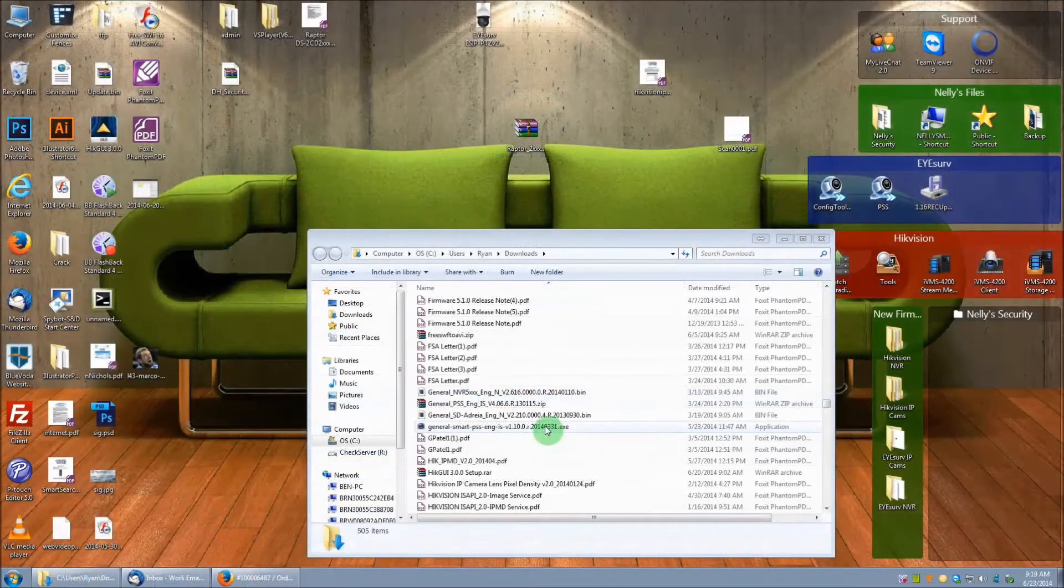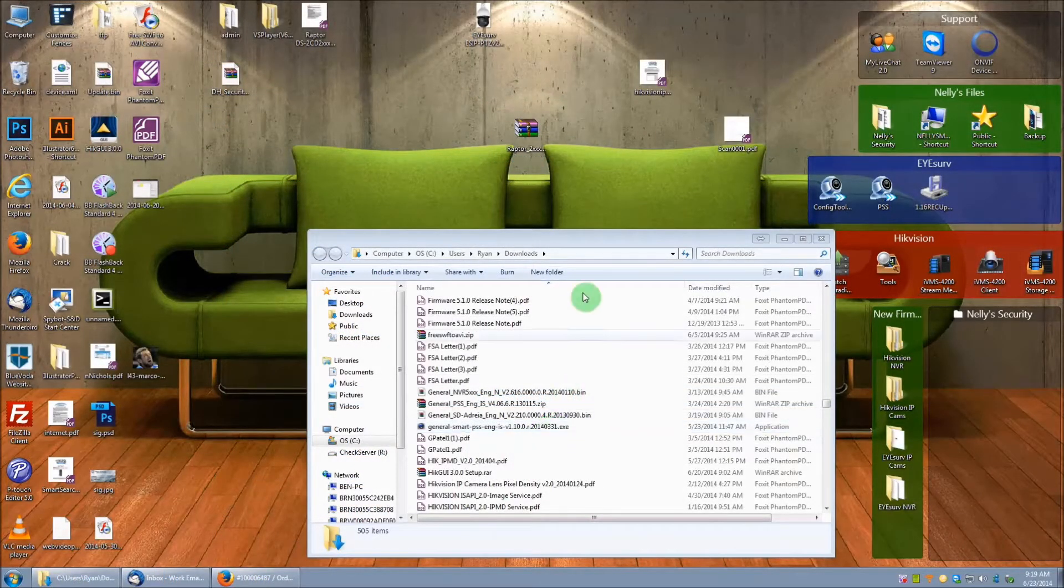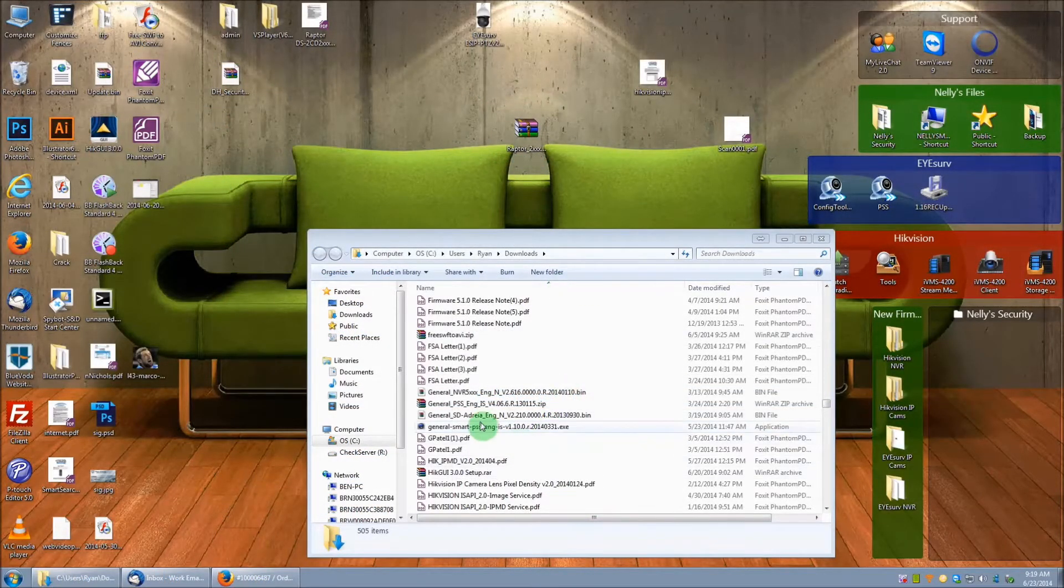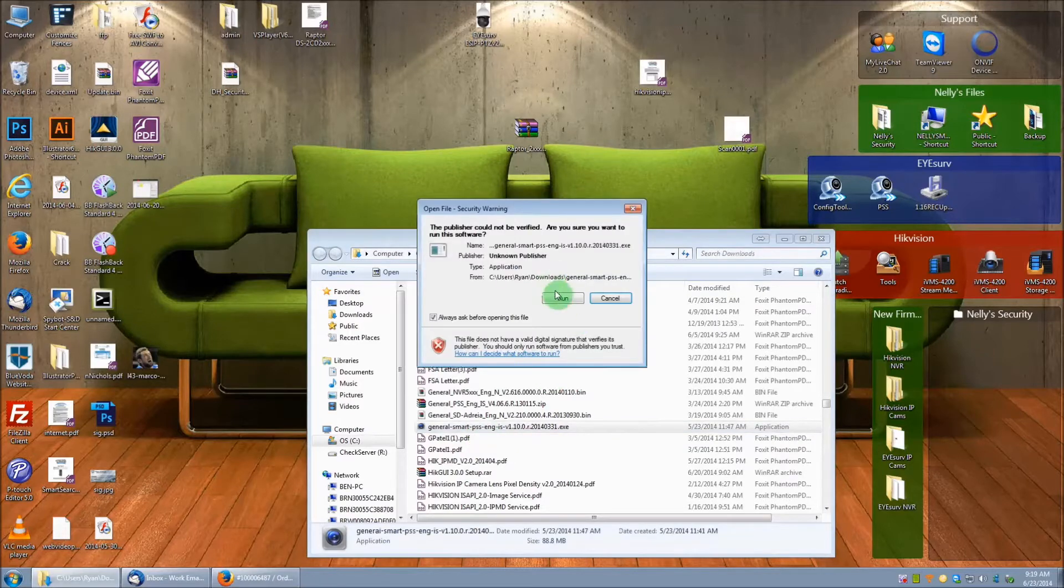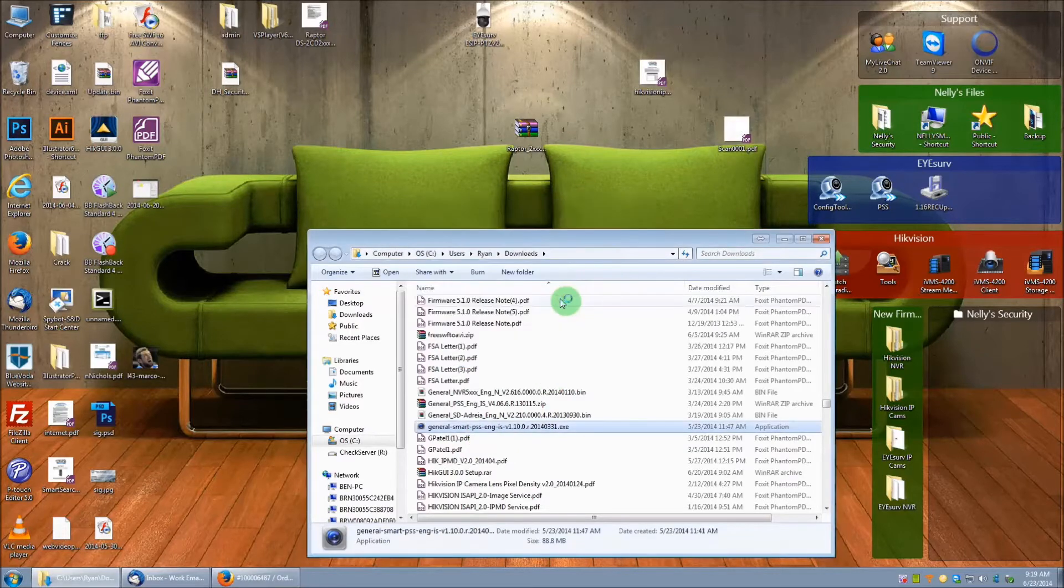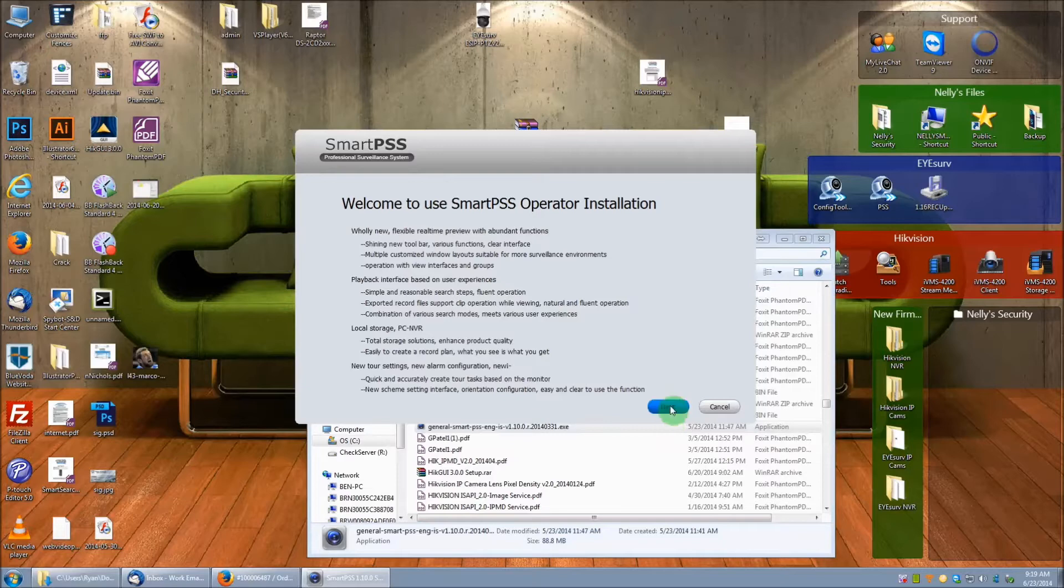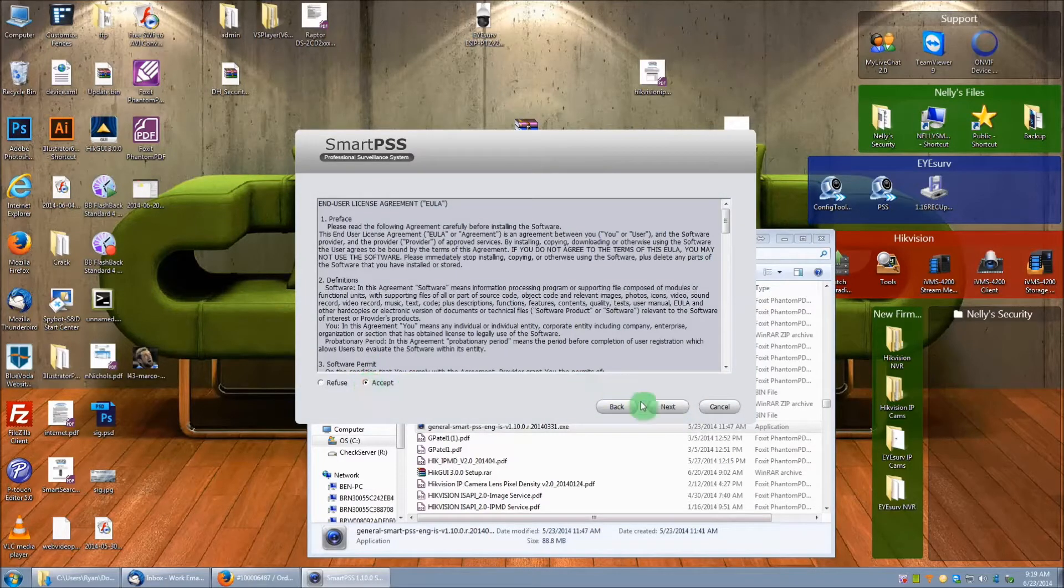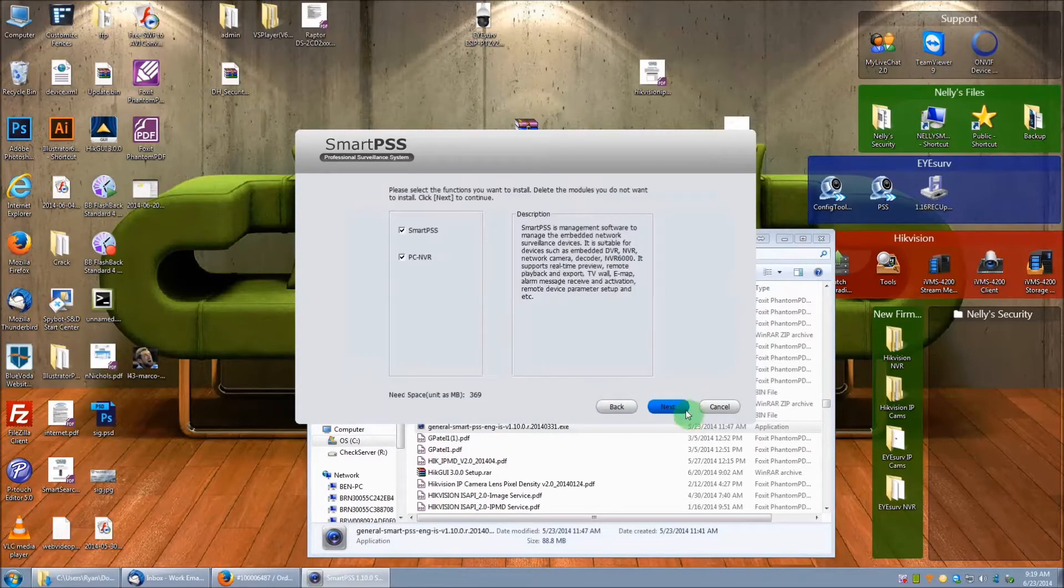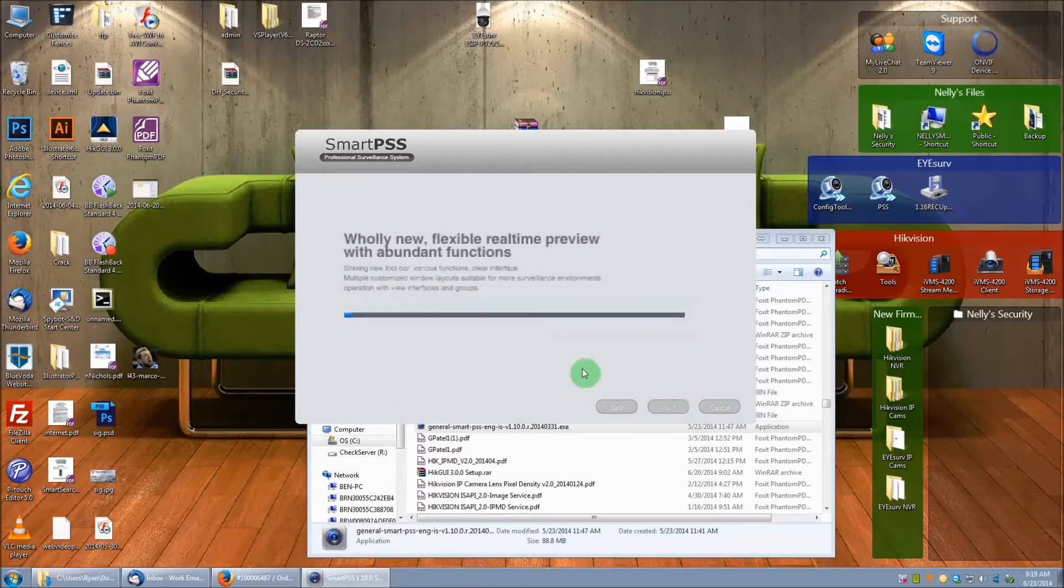Now that we have the Smart PSS software downloaded, what we're going to do is locate the file and then double click on the icon to begin the installation. It will run you through a few steps here. Be sure to accept the license agreement, click next, next, and install.